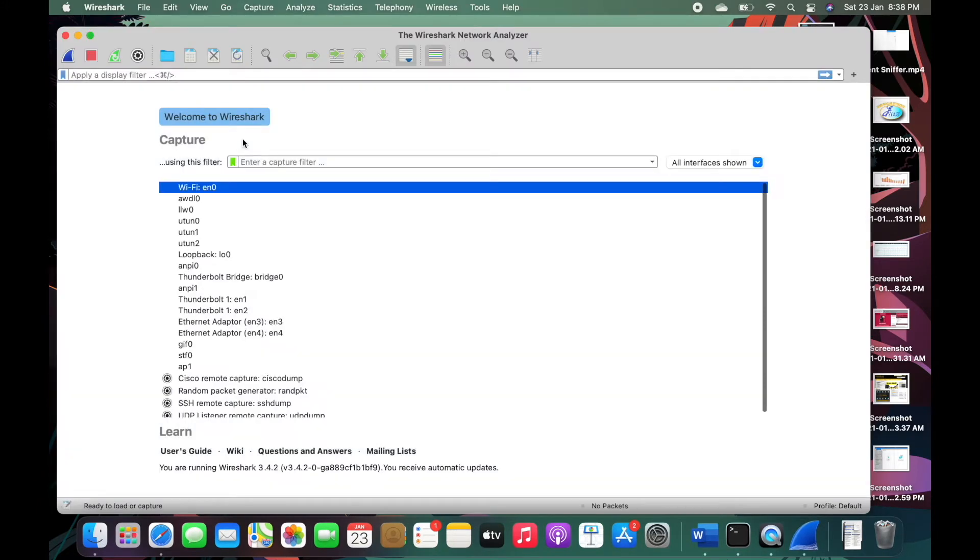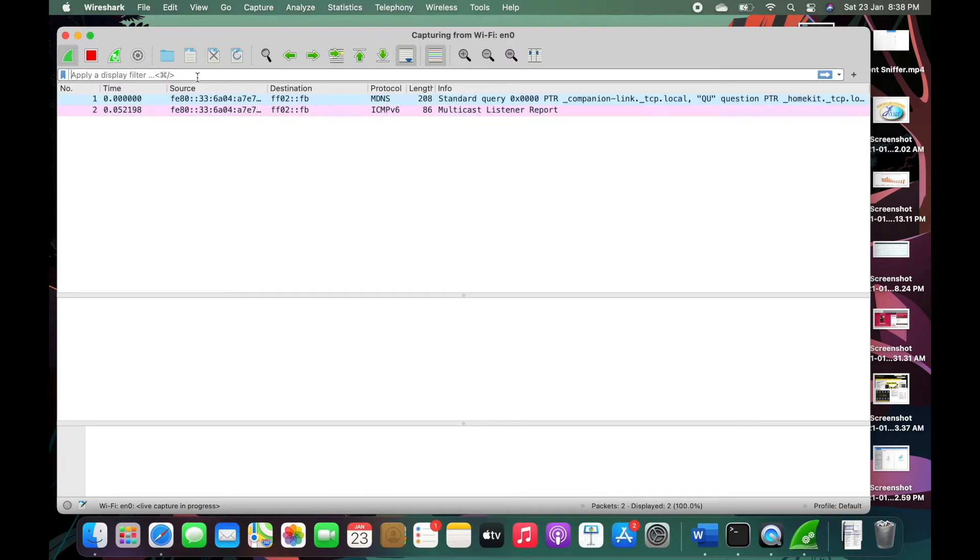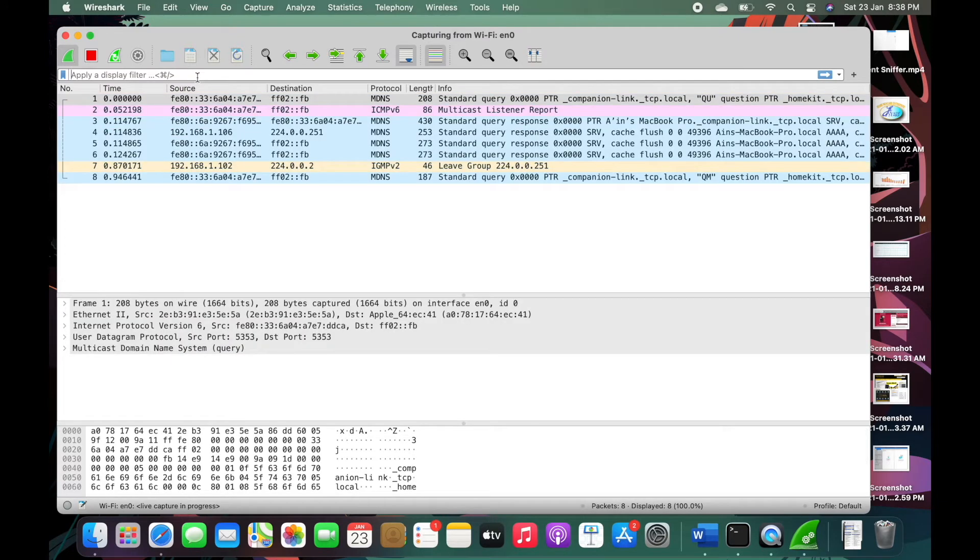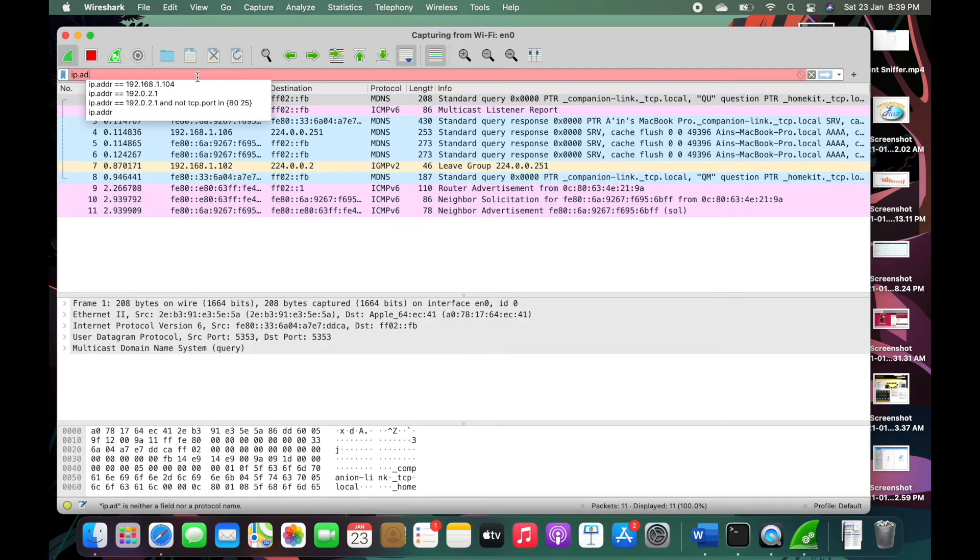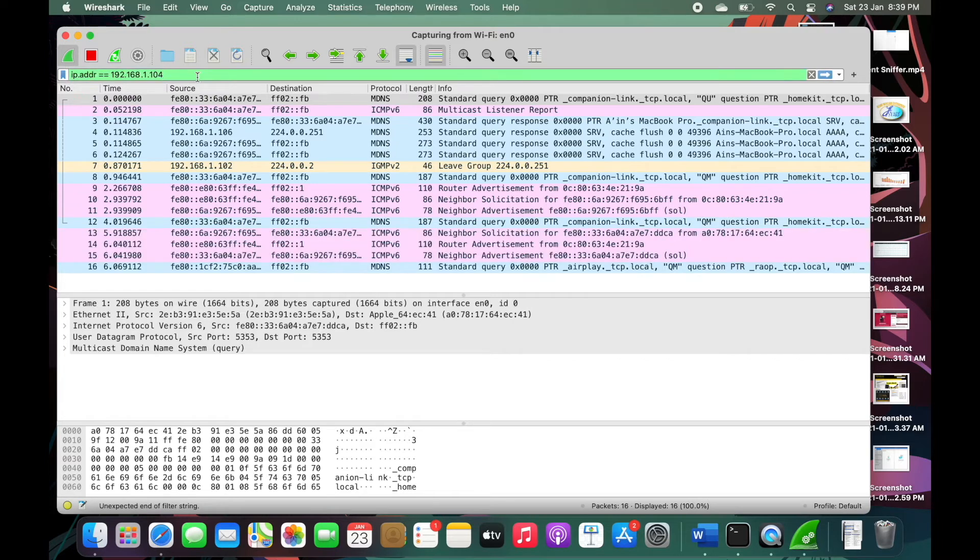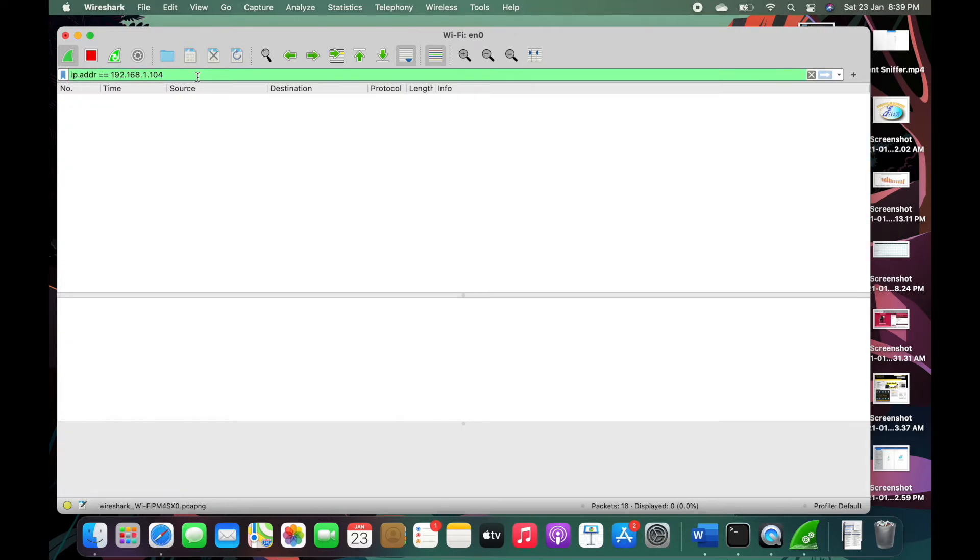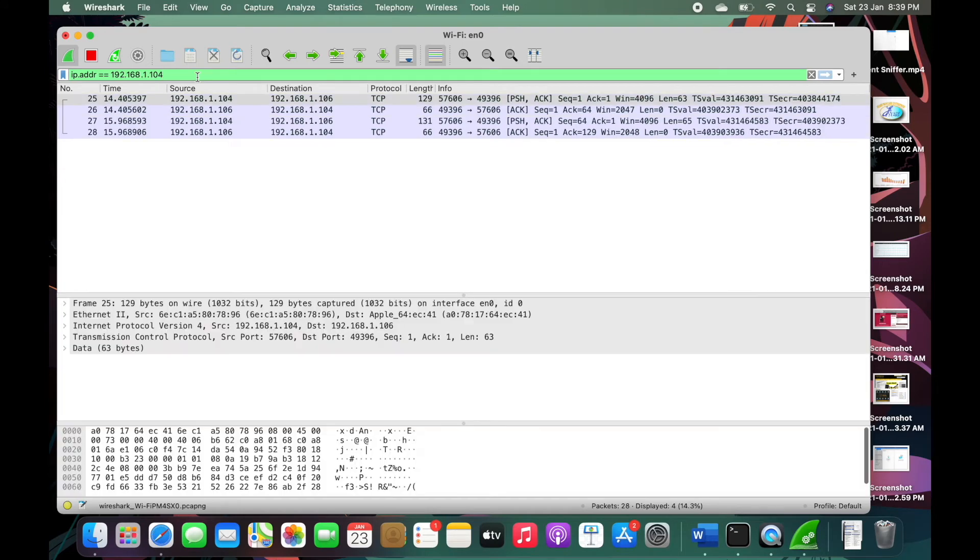and select Wi-Fi and search for IP address, this one. Okay now you need to try to play anything in your phone such as send message. Okay I try to send message